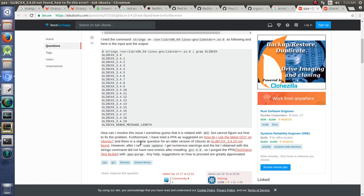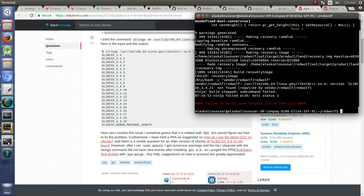Okay, so we ran into a little bit of a snag here. We have an error that we don't have glib CXX 3421.